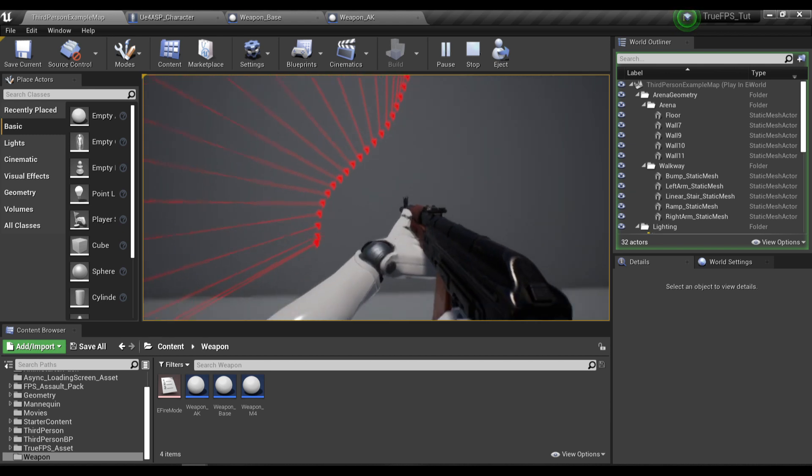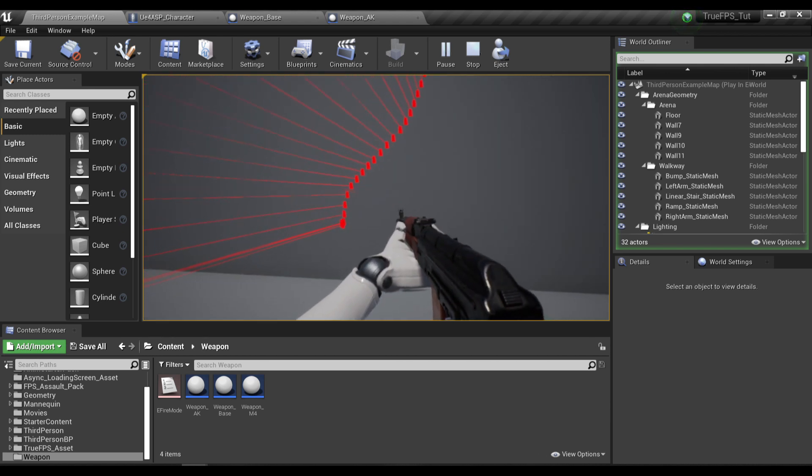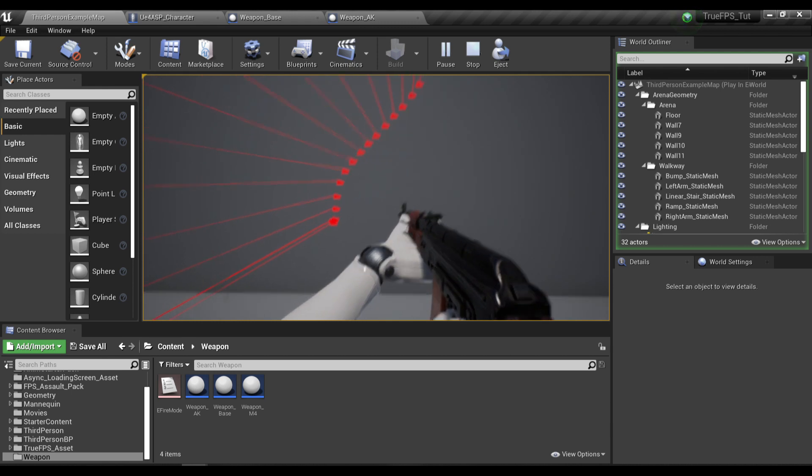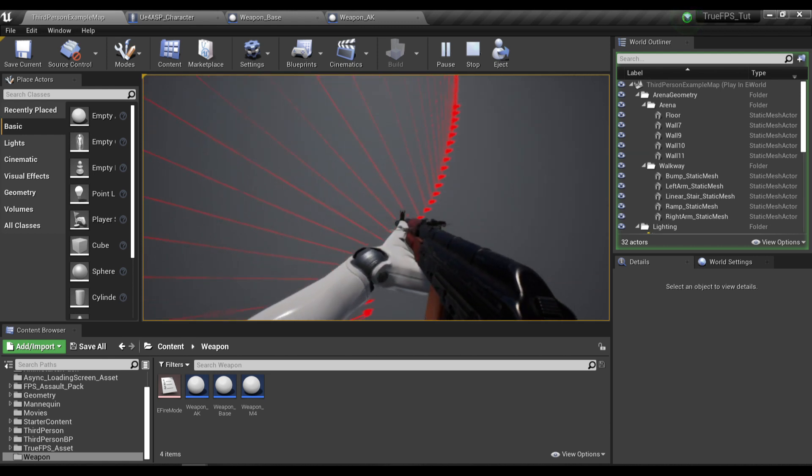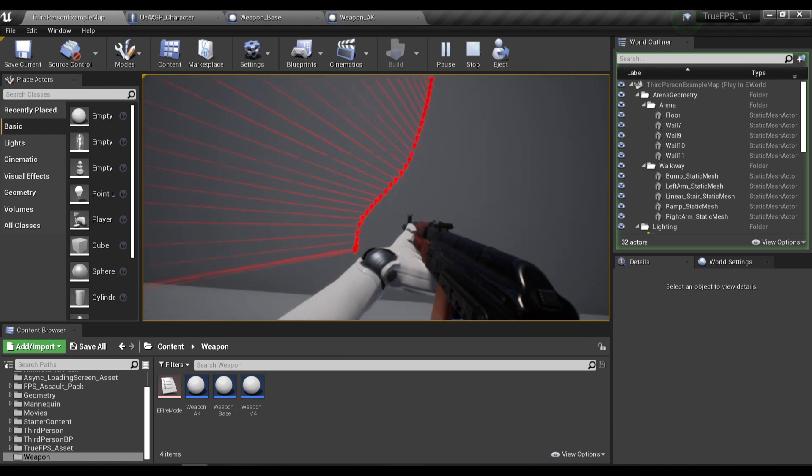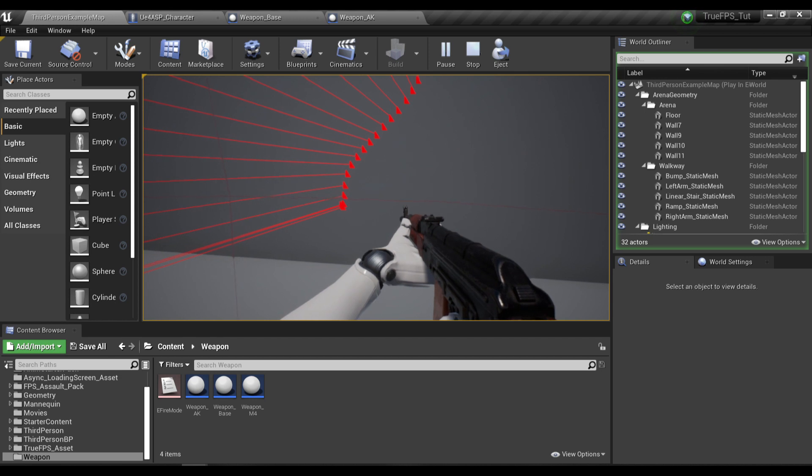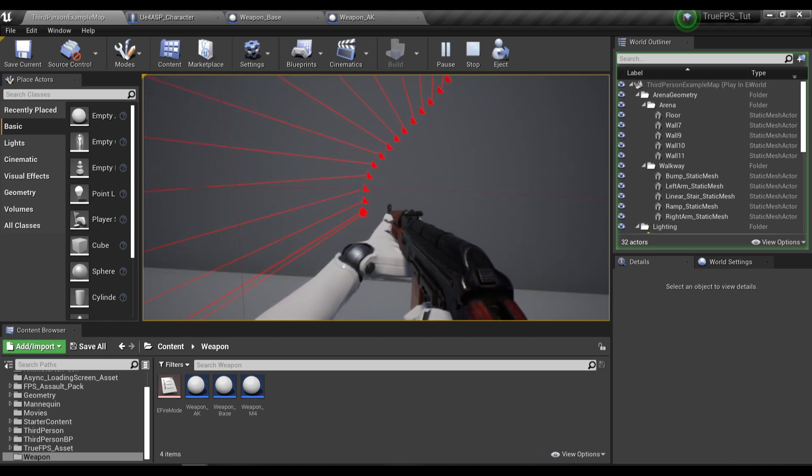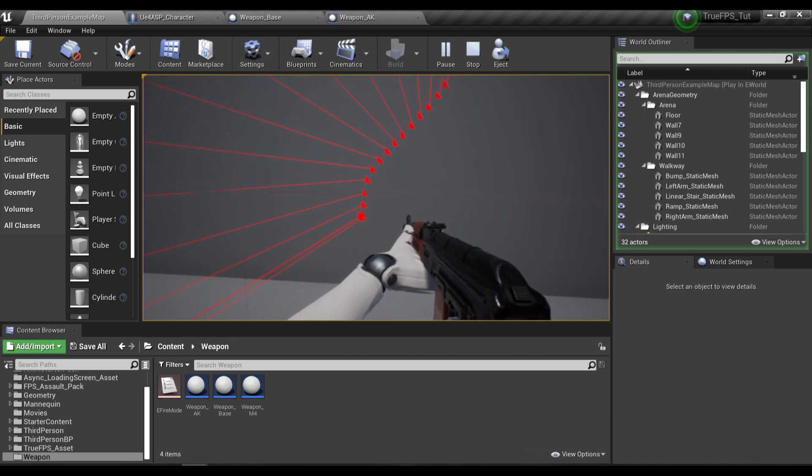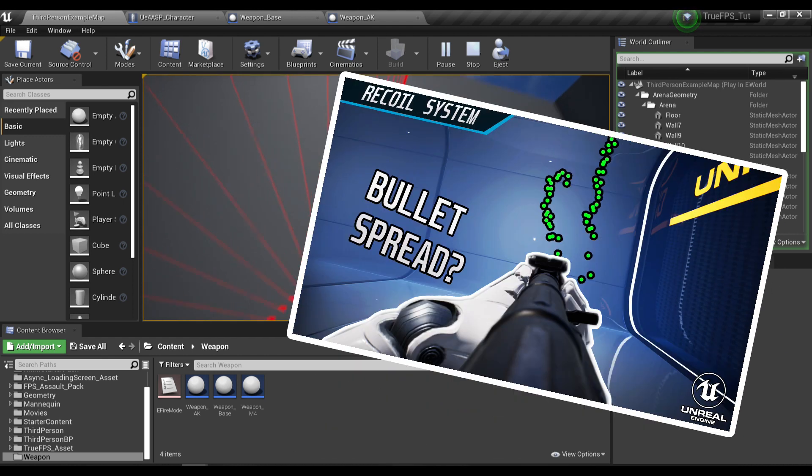Pretty cool, huh? But as you can see right now, the line traces are kind of lined up too perfectly at the moment, so we will need to fix this issue. But not in this video. Instead I'm going to cover it in my next video which is about bullet spread.